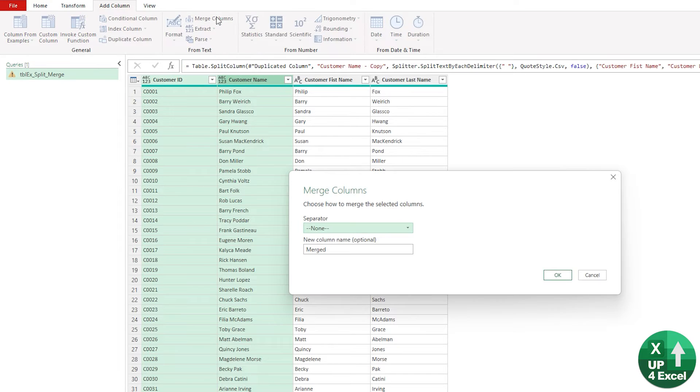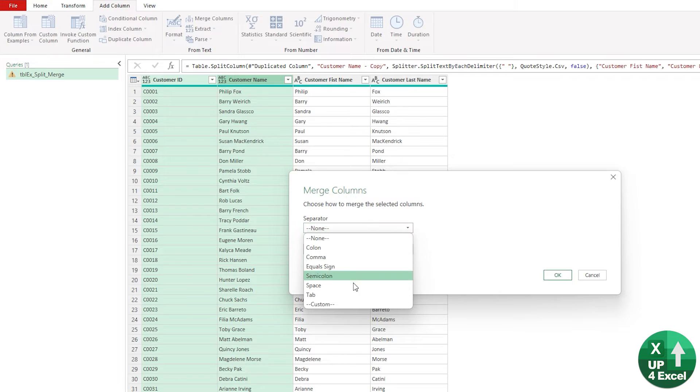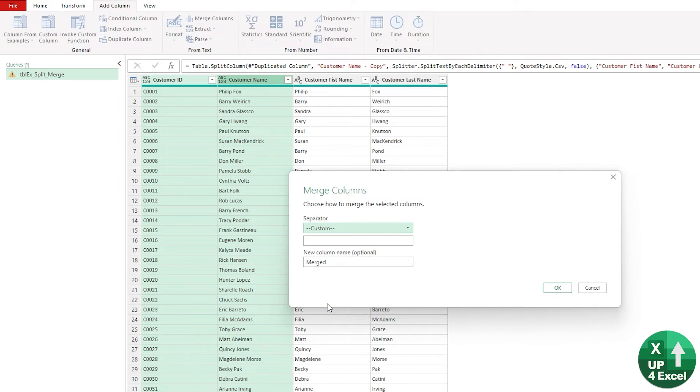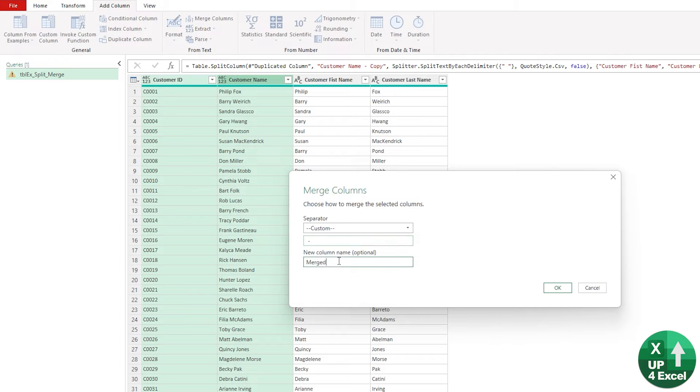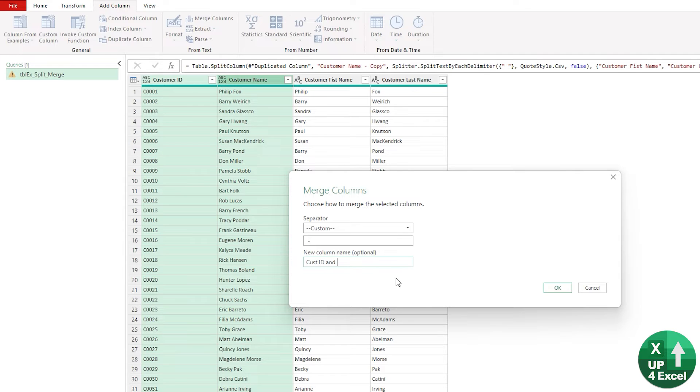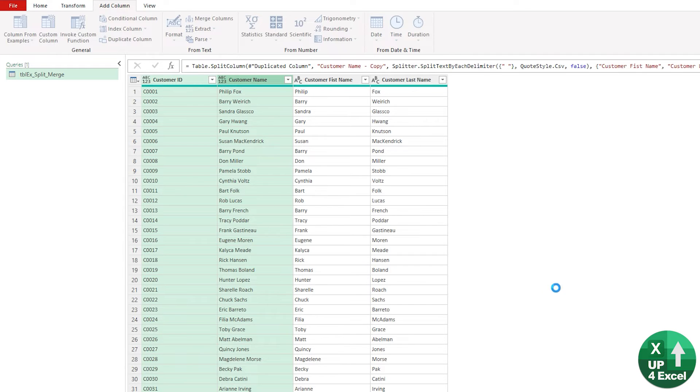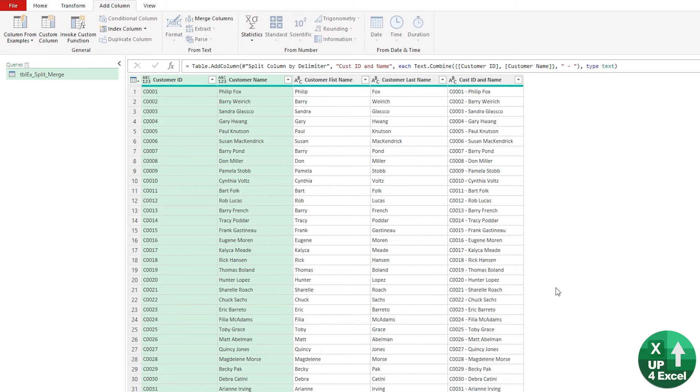Merge columns. We can pick from a list of separators. So we could just use a space again, or we can click on custom and we can type anything we want in here. So I'm going to put a space, a hyphen and another space. And what do I want it to be called? I'm going to call it custom ID and name like that. And now we have a customer ID and name column.